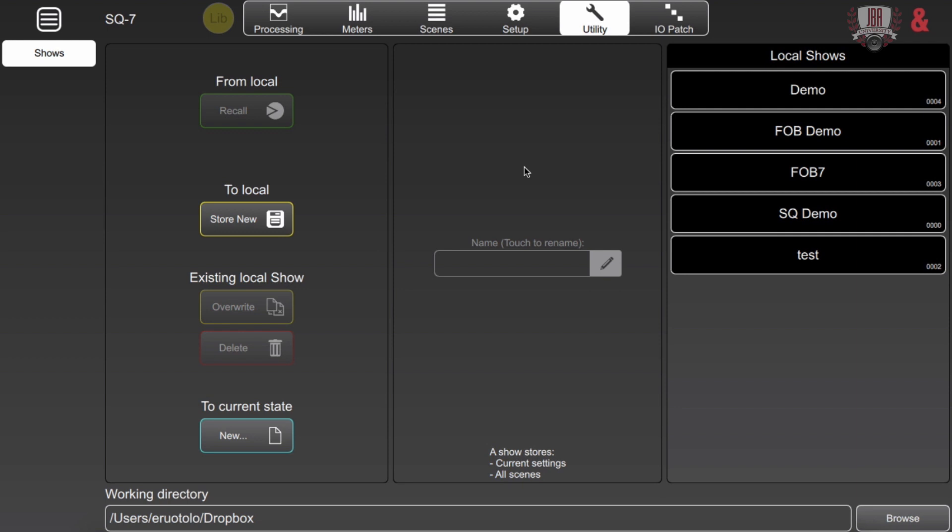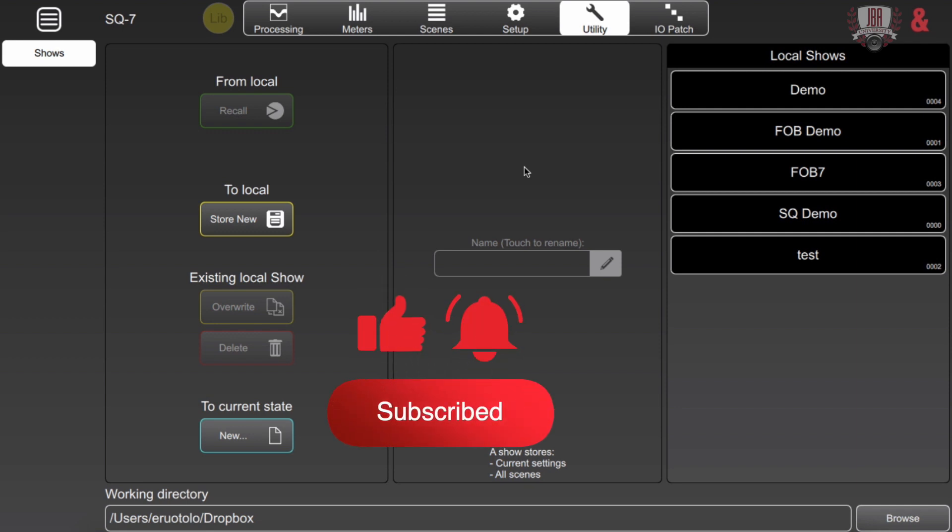If you have any questions feel free to leave a comment below. If you enjoyed the video make sure you like and share it. Please subscribe to JBA University. If you don't want to miss any other videos we have make sure you click the bell. Thanks for watching and see you next time.